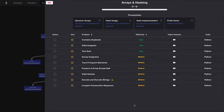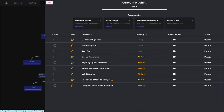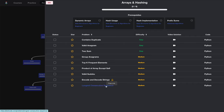Hi everyone, today we're working on the NeetCode roadmap starting with arrays and hashing. In this video I'm going to go through the solutions to all these questions in arrays and hashing. For encode and decode strings, this question is a premium question but there's a free link on the NeetCode site.